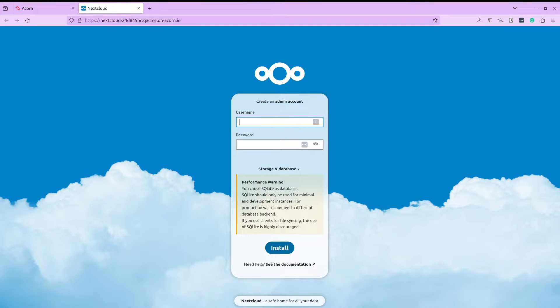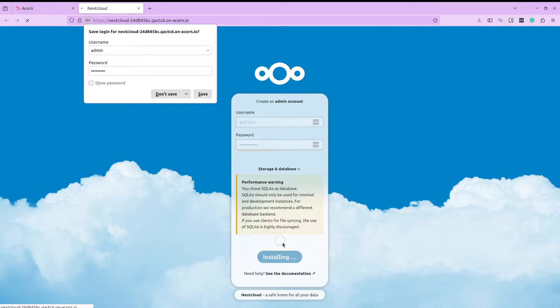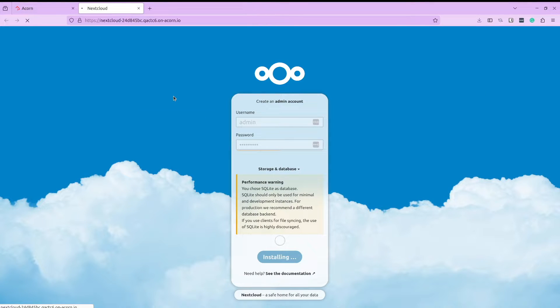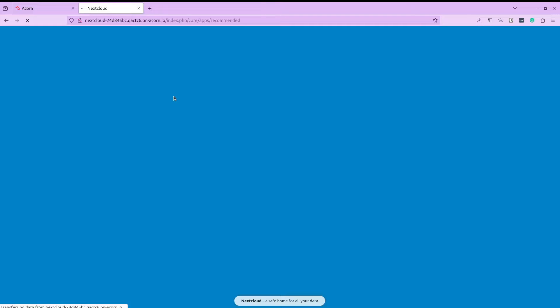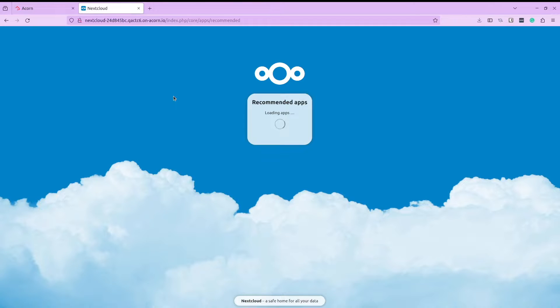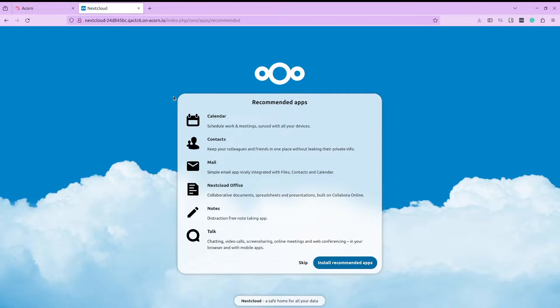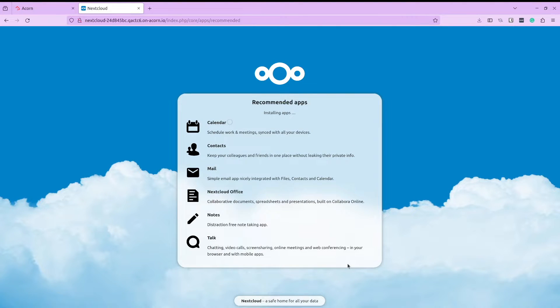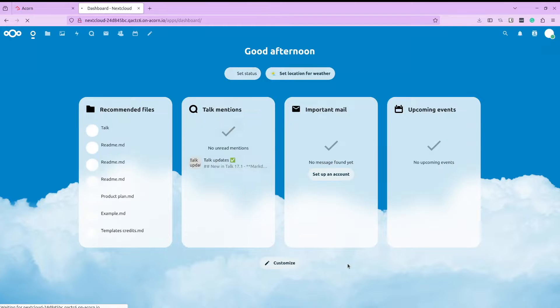Let us begin by seeing what Nextcloud has to offer. Setting up and configuring Nextcloud is a breeze. It provides you with a lot of applications to get started with. So let us go ahead and install all the recommended applications.